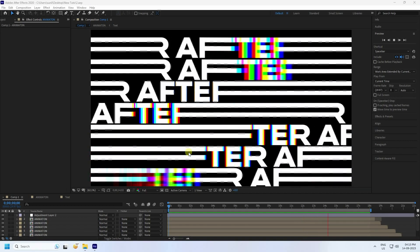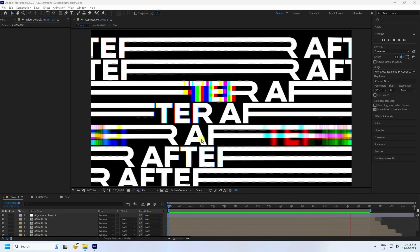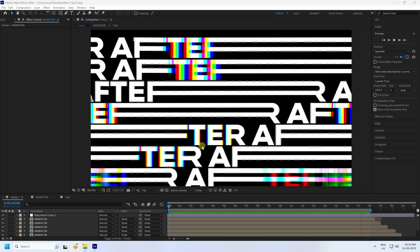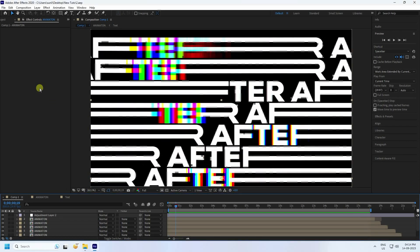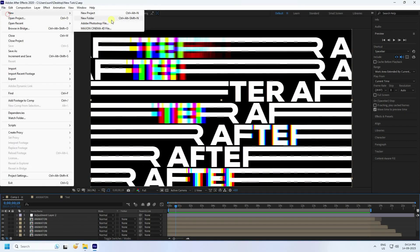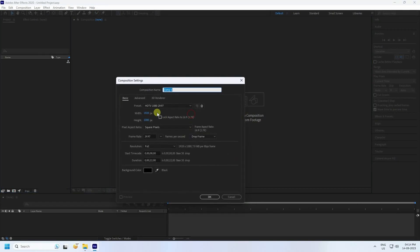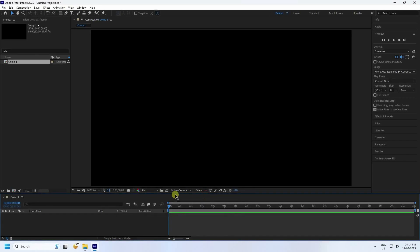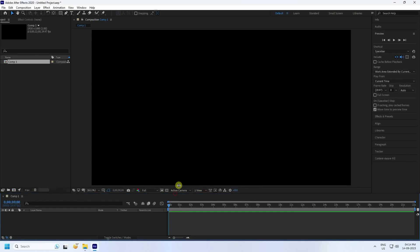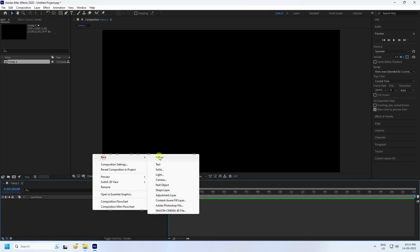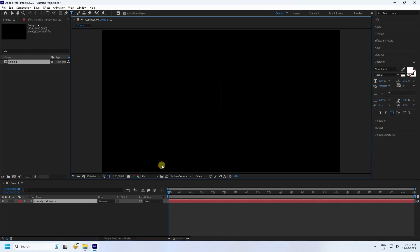Now I'll teach you how I create this type of beautiful effect. Create a new composition — new project and composition. Set the composition name to anything, take full HD frame, and set the duration to 22 seconds, then press OK.